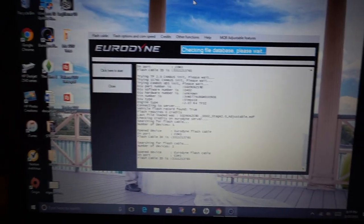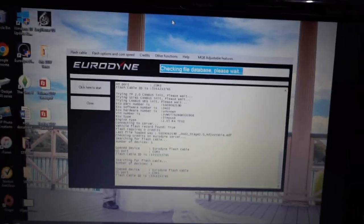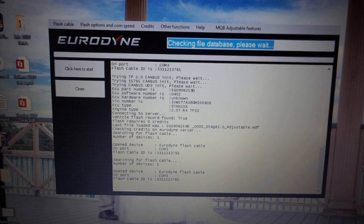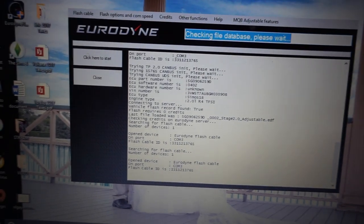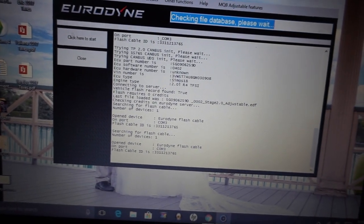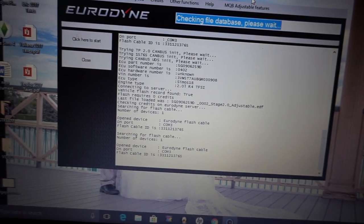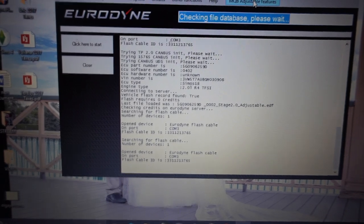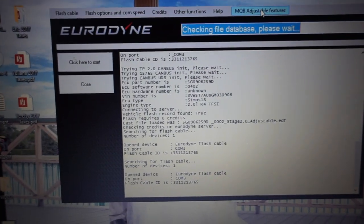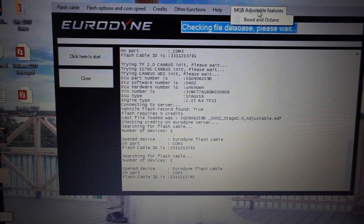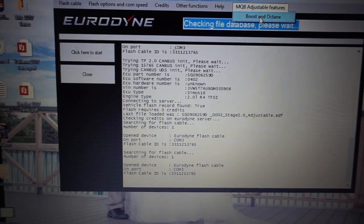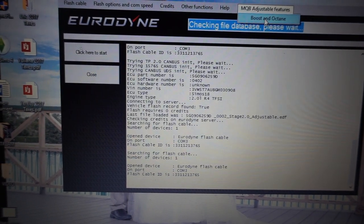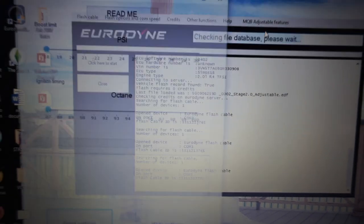Once that's done, I will show you guys how to adjust your turbo PSI and change between different octane ratings. Alright guys, so once your computer is done, it's going to bring you back to the home page. What you want to do now is go to the MQB Adjustable Files, which is right on the corner here. Click on it and open Boost and Octane.